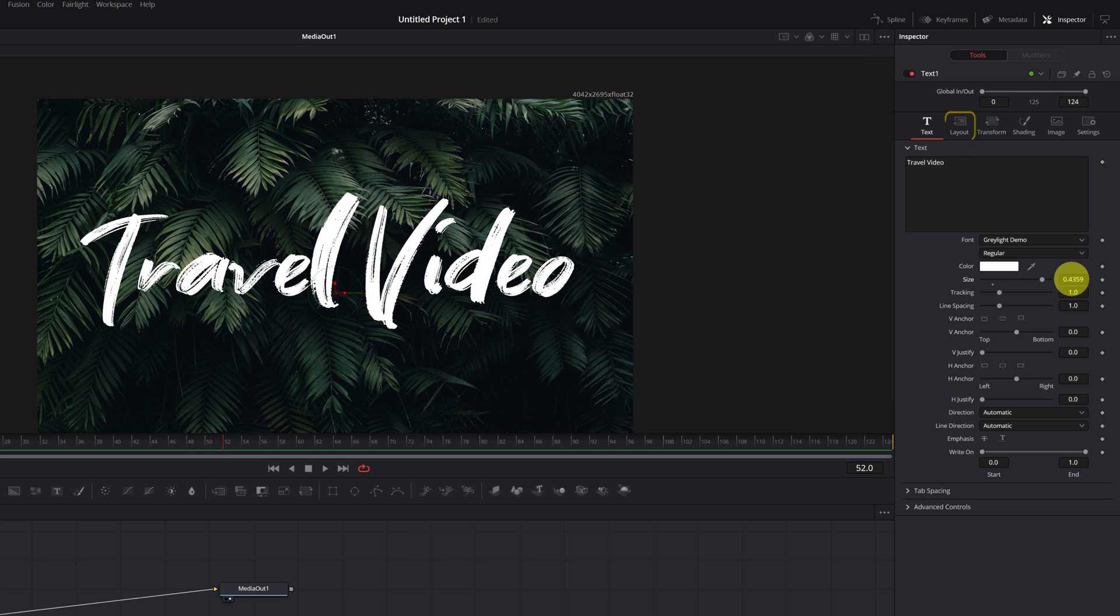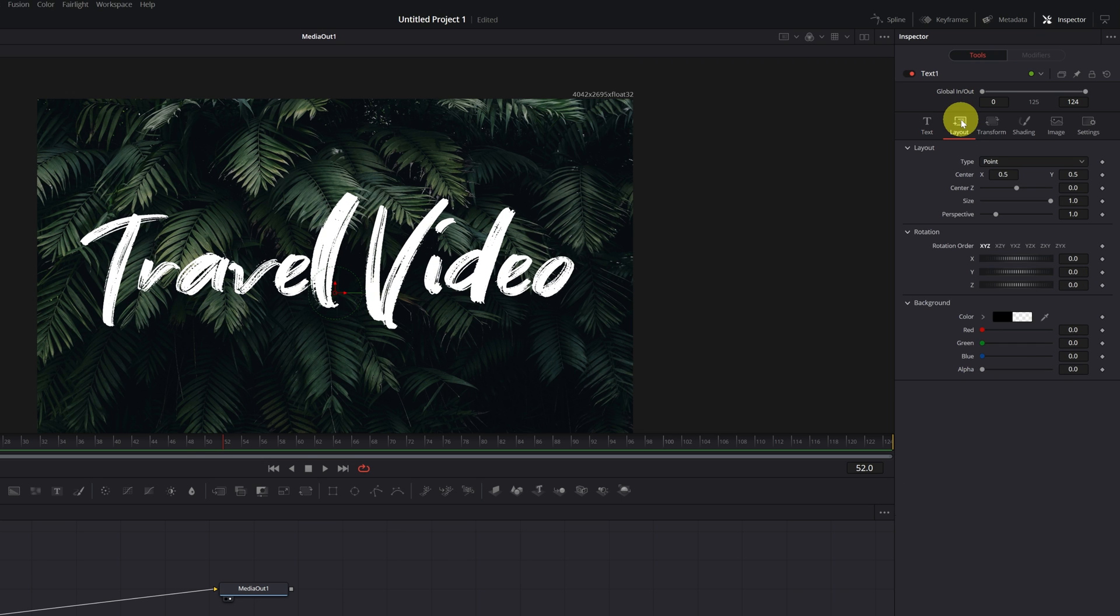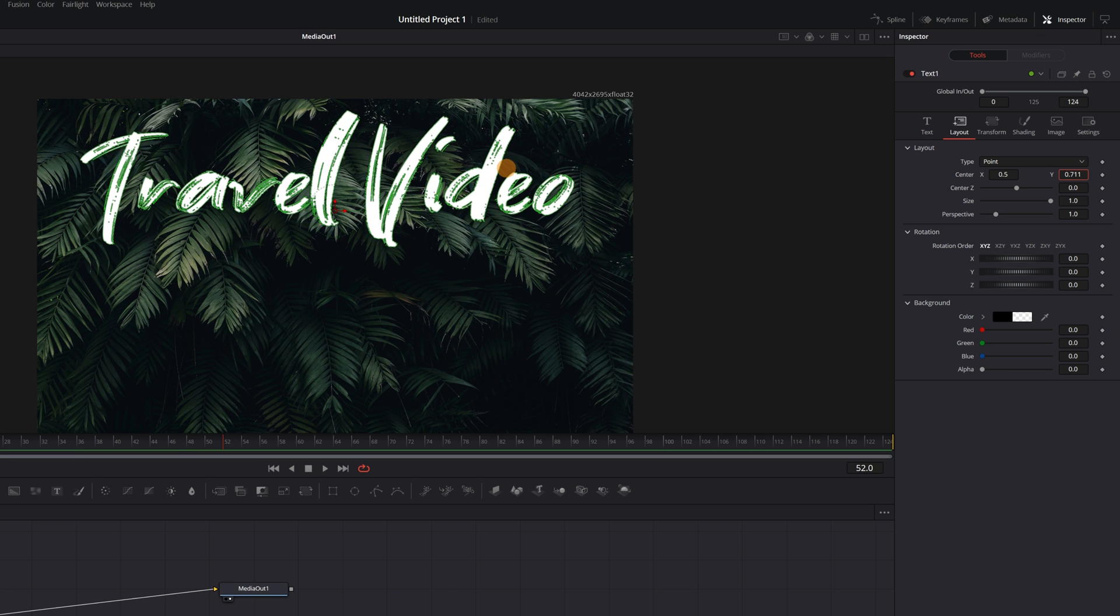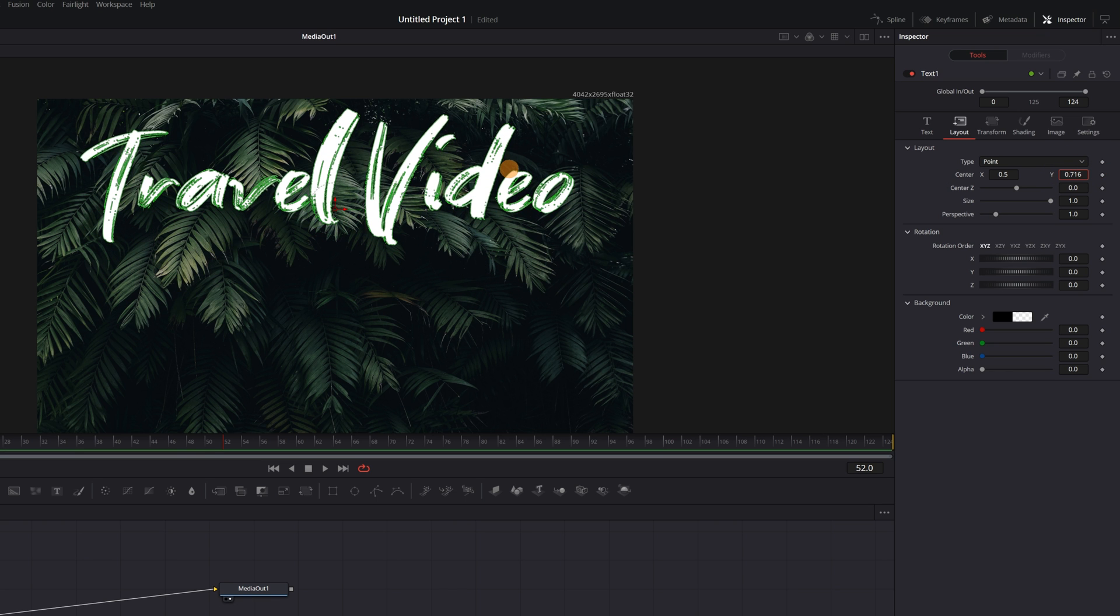In the Layout tab, we can modify the X and Y axis to place the text where we want. I modify the Y axis. I'm going to put the title right up here. Perfect.